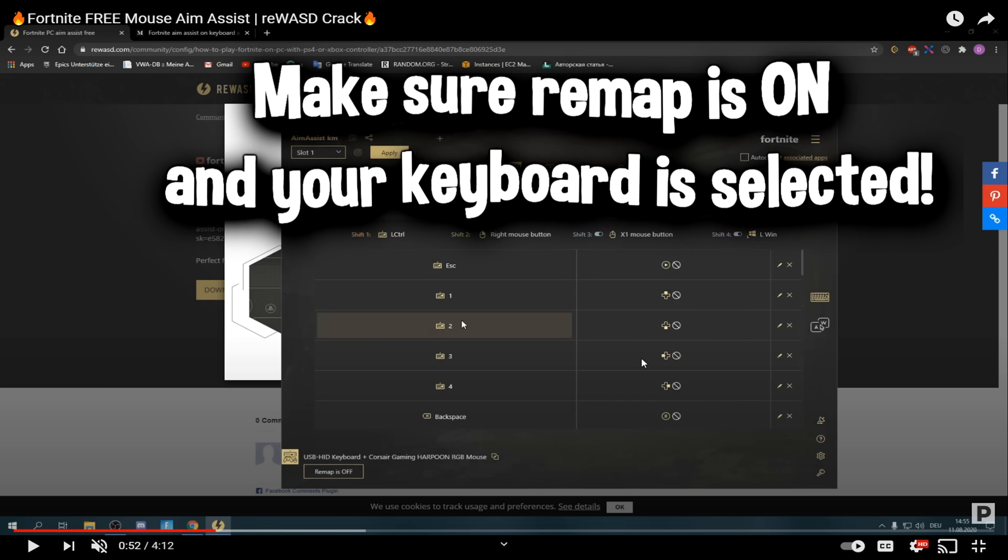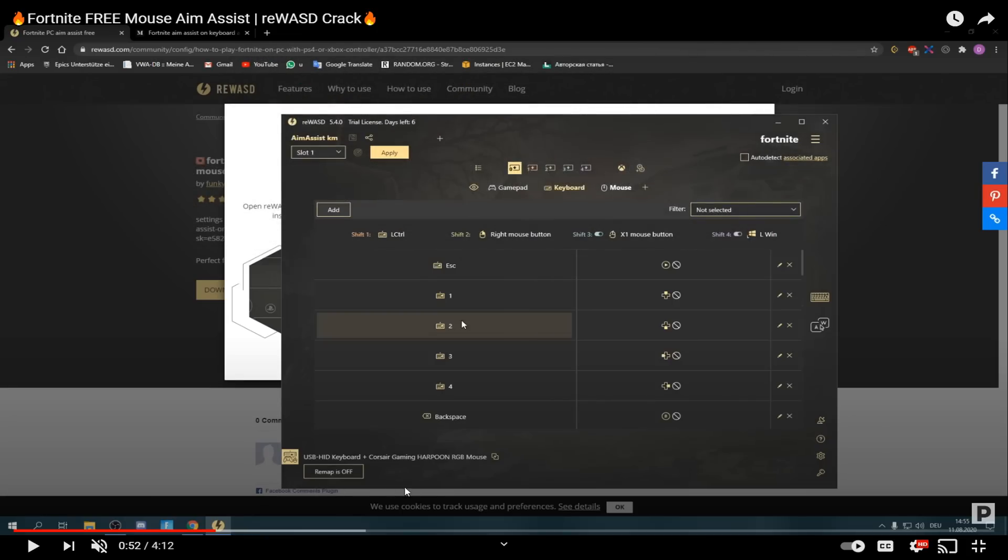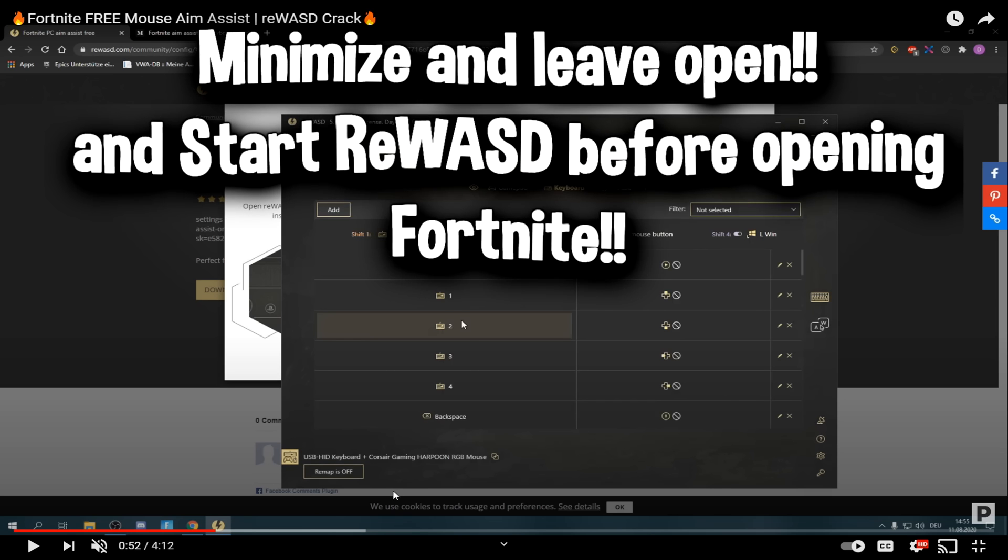Make sure remap is on, click apply. Then make sure only your keyboard is selected down here where it says this user's keyboard. Make sure whatever your keyboard name is, turn that on and make sure remap is on. All you have to do is minimize it and make sure you start it before Fortnite and you're good to go. It's that simple.